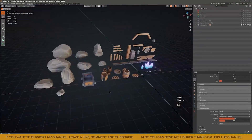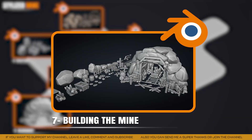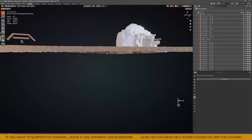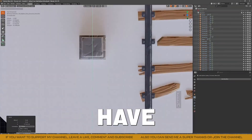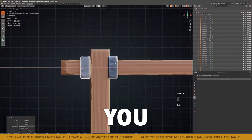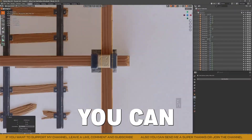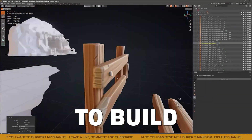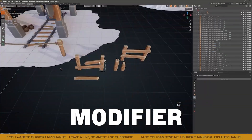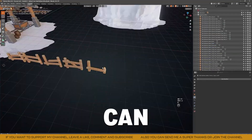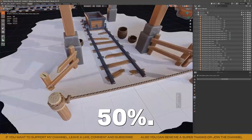The next step — probably the most fun one — is building our final model. This is where you have almost complete freedom to build whatever you want with the pieces you have already created. You can make variations or even entire scenes. You can also create groups, for example using planks to make fences, or debris and rocks to build walls inside the mine. I recommend applying the Decimate modifier to rocks that might have too many unnecessary polygons when grouped, as this modifier can reduce them by up to 50%.